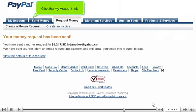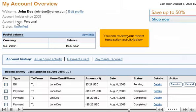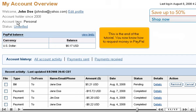Click the My Account link. You can review your recent transaction activity below. This is the end of the tutorial. You now know how to request money in PayPal.